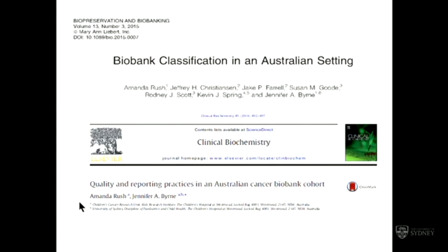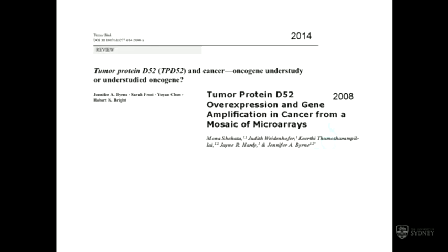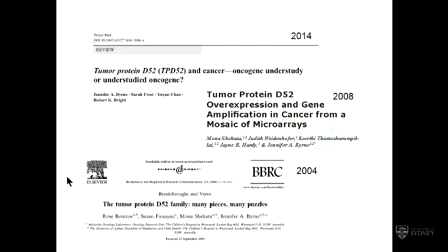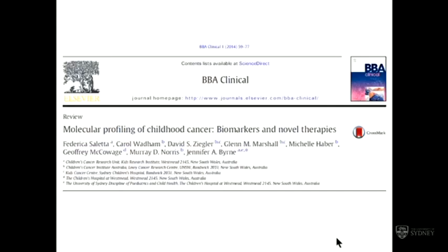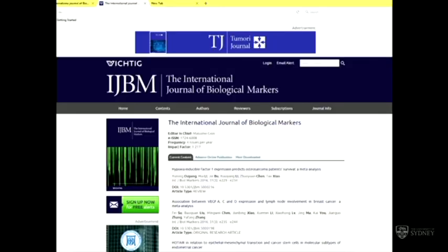We also do research into how cancer biobanks operate, given that a lot of our research is dependent upon cancer biospecimens, and we've written some original publications in that field. We also write quite a lot of reviews around the function of genes we've identified and around molecular profiling of childhood cancer. I'm also a subject editor for the International Journal for Biological Markers, published in Germany, and I've been acting in that role for the last couple of years.